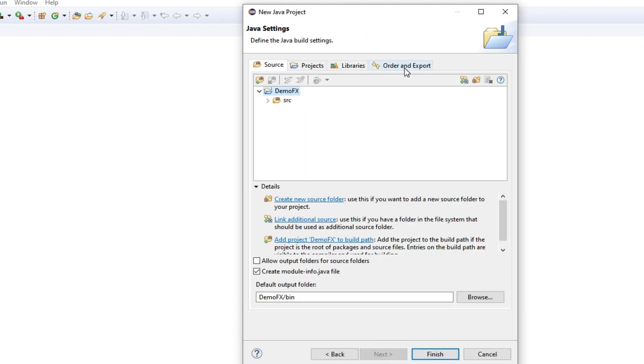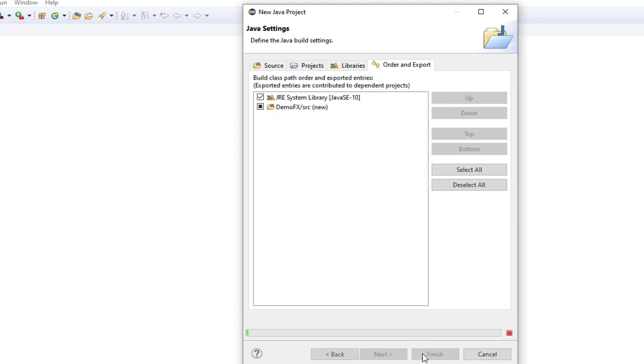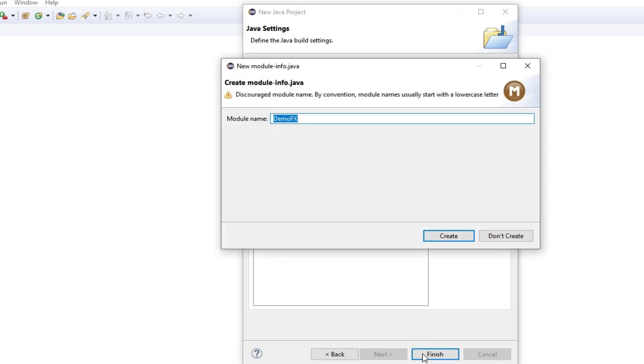In Order and Export, don't forget to check the JRE system library so that is loaded with your project, and hit Finish. If it asks you for creating a module info and you're not interested, simply click Don't Create.